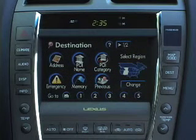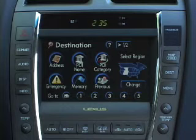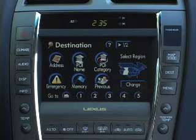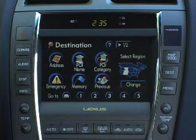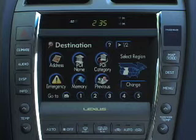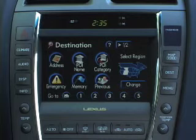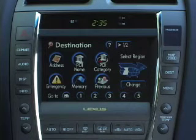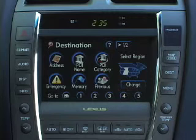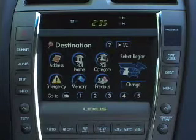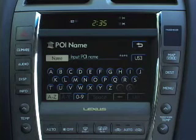Another common method of searching for a travel destination is via a Point of Interest, or POI. One benefit of using a Point of Interest is that you can find a specific place even if you don't know the exact address. From the Main Destination screen, select POI Name and the Point of Interest screen will appear.